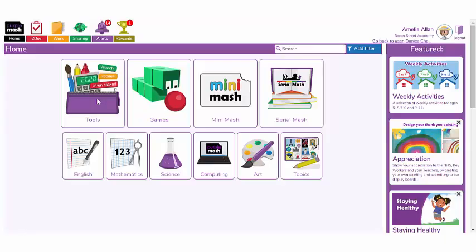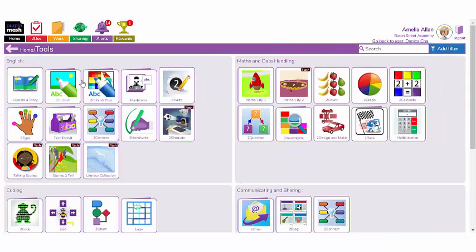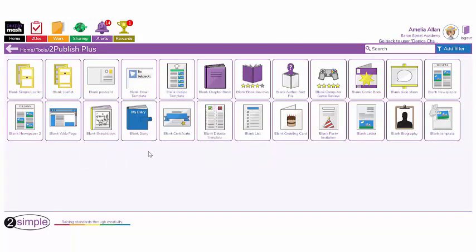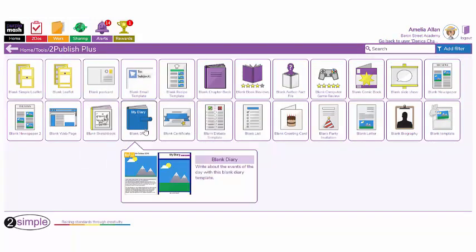I hope you have enjoyed this Purple Mash for Parents video demonstrating just two of the tools in Purple Mash that your children can use to create a daily diary. Thank you for watching.